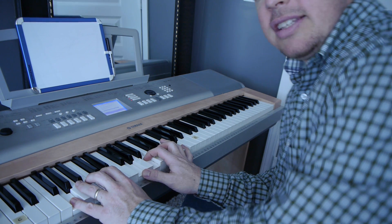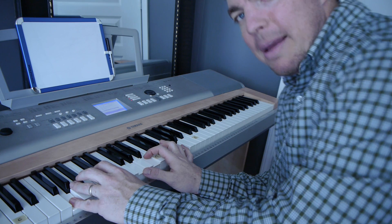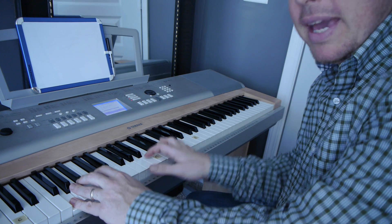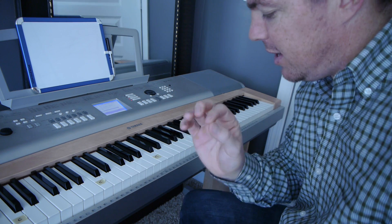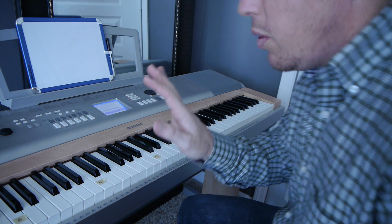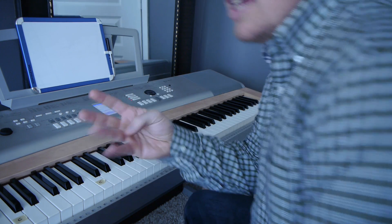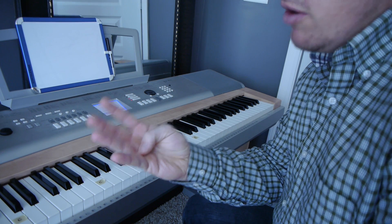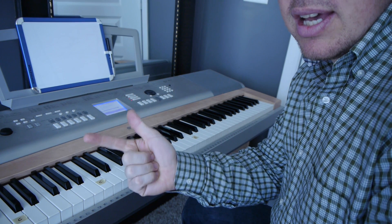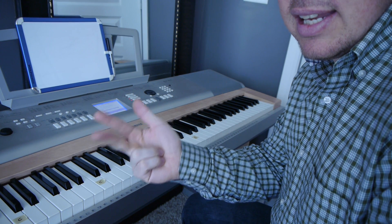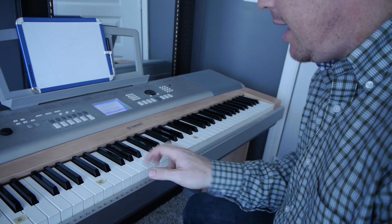So that looks complicated, and like man he can really play the piano, but when you break it down it's very simple. You want to learn the chords. That whole song uses four chords: G, C, D, and E minor.